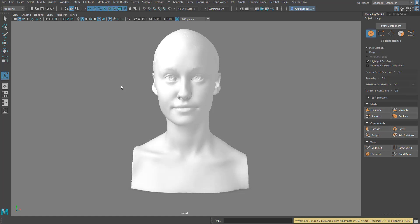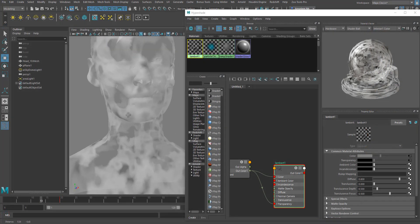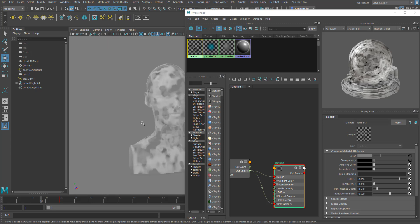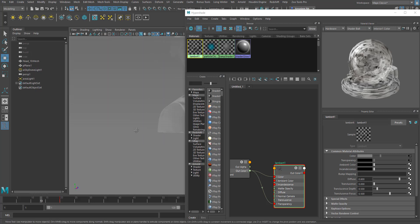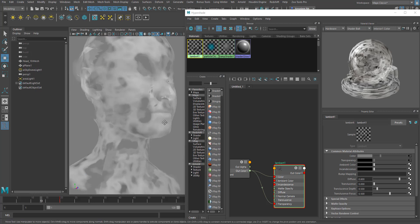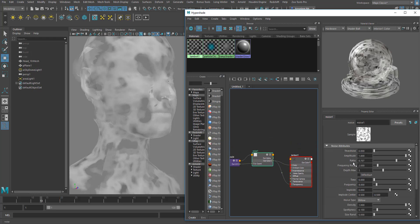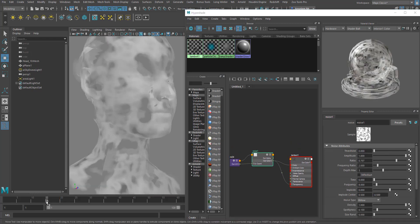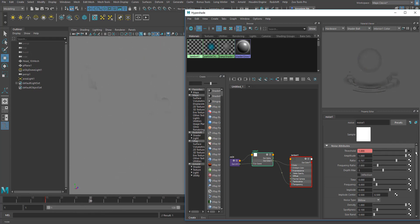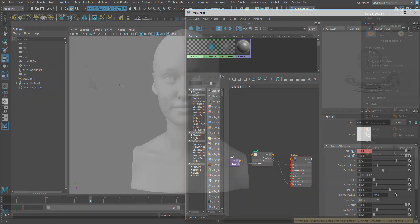Hi guys and welcome back to Ask NK. In today's video we'll be looking at a question that was asked in one of my videos, to do with transparency — specifically, how can you make a linear transition for an object, going from fully solid to transparent, making it visible and invisible.